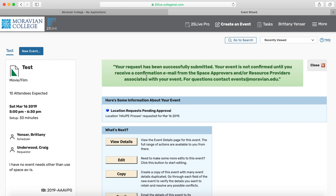Once the event is saved, I'll see a confirmation that my request has been successfully submitted. Know that after submission, you need to wait to hear from people to confirm your event — they will reach out via email. That is the basic overview of how to use 25Live here at Moravian to schedule an event and reserve a space. If you have any questions, you're welcome to email events@moravian.edu and they can point you toward any resources or information you might need beyond this tutorial. We also have other tutorials to answer more specific questions.